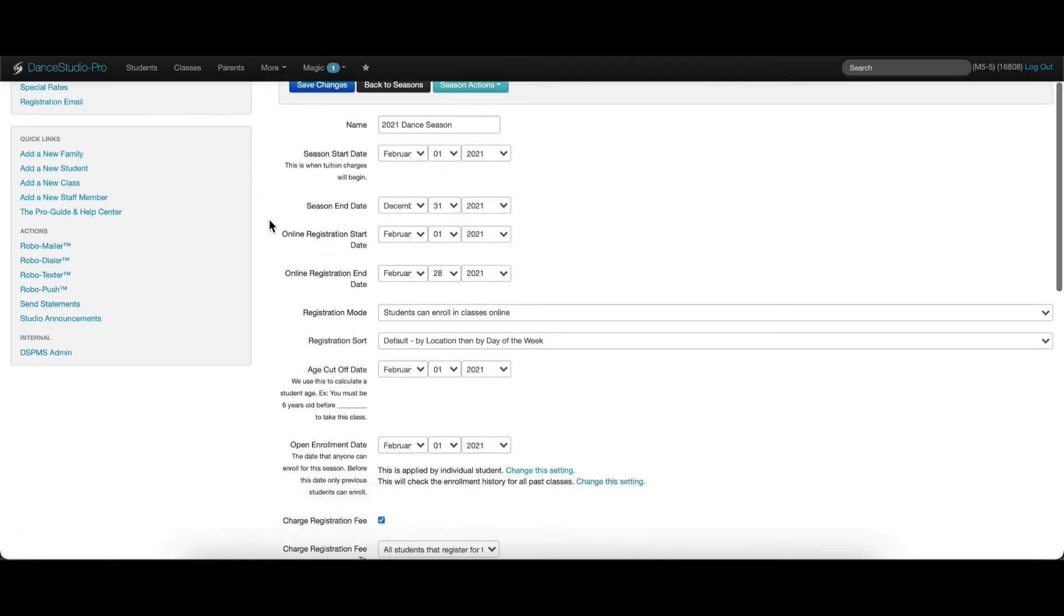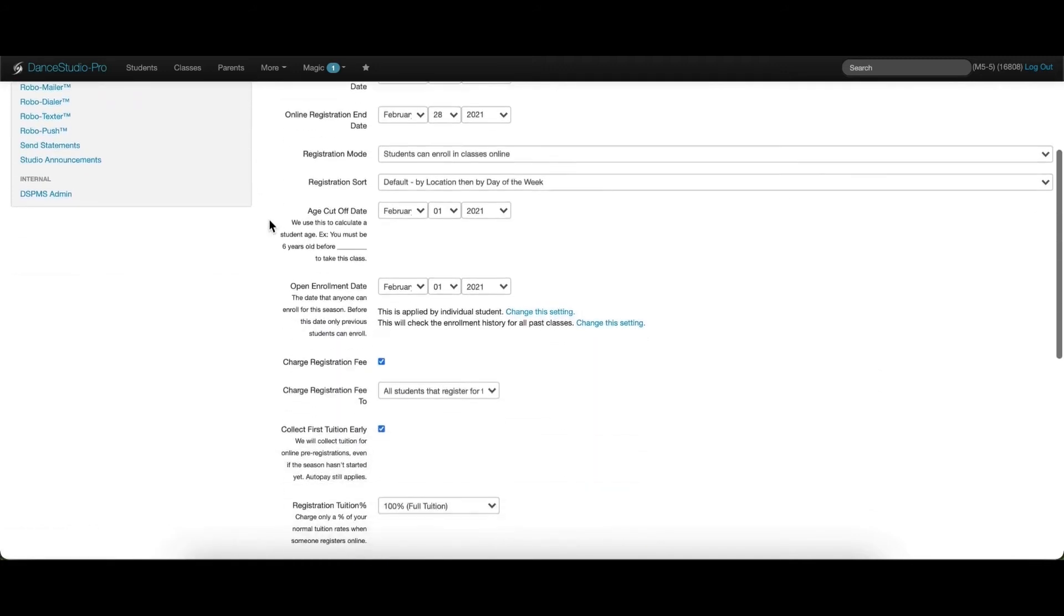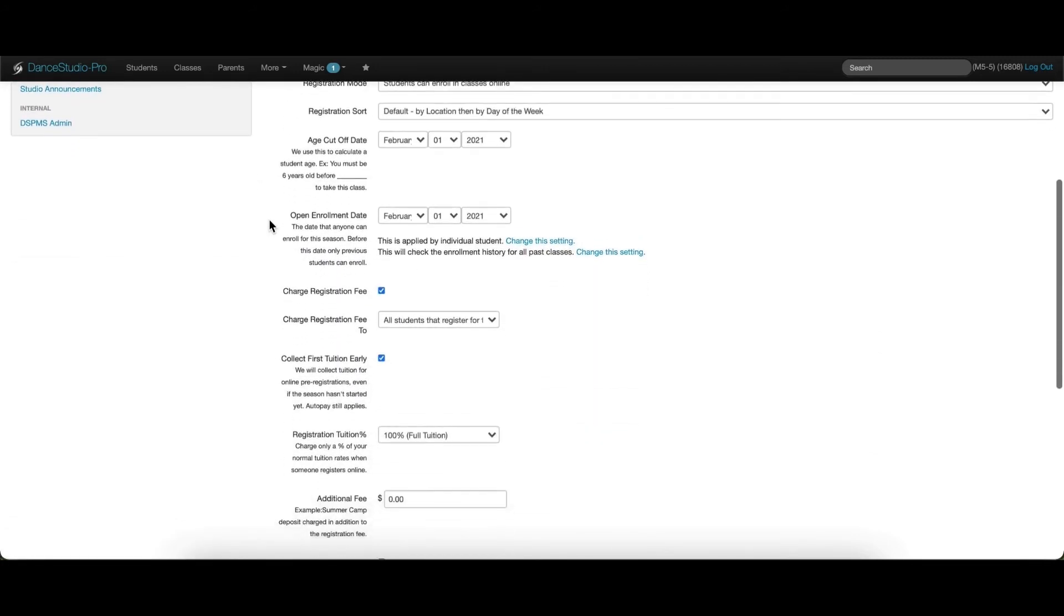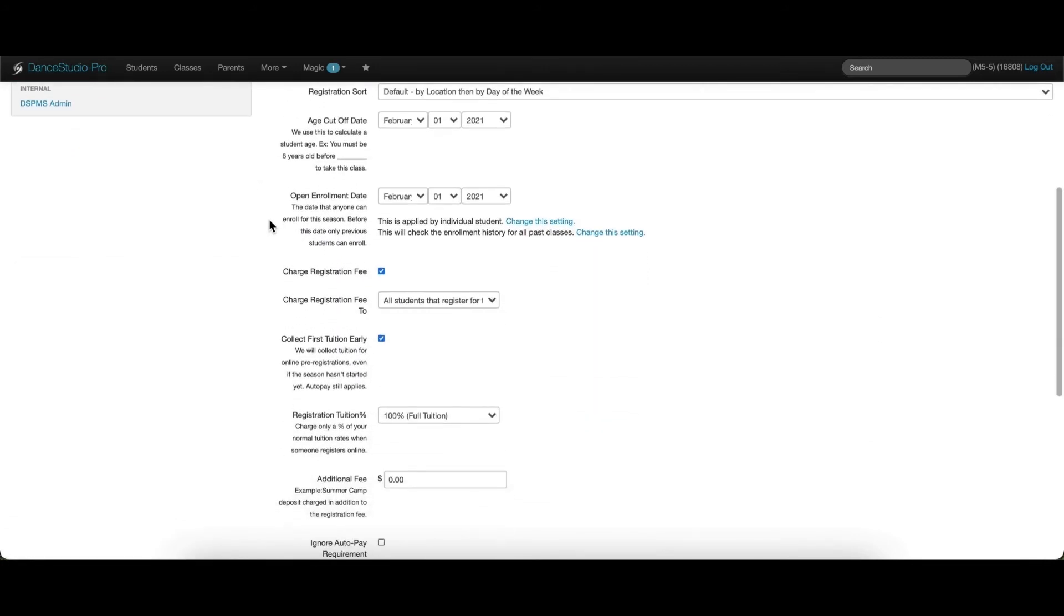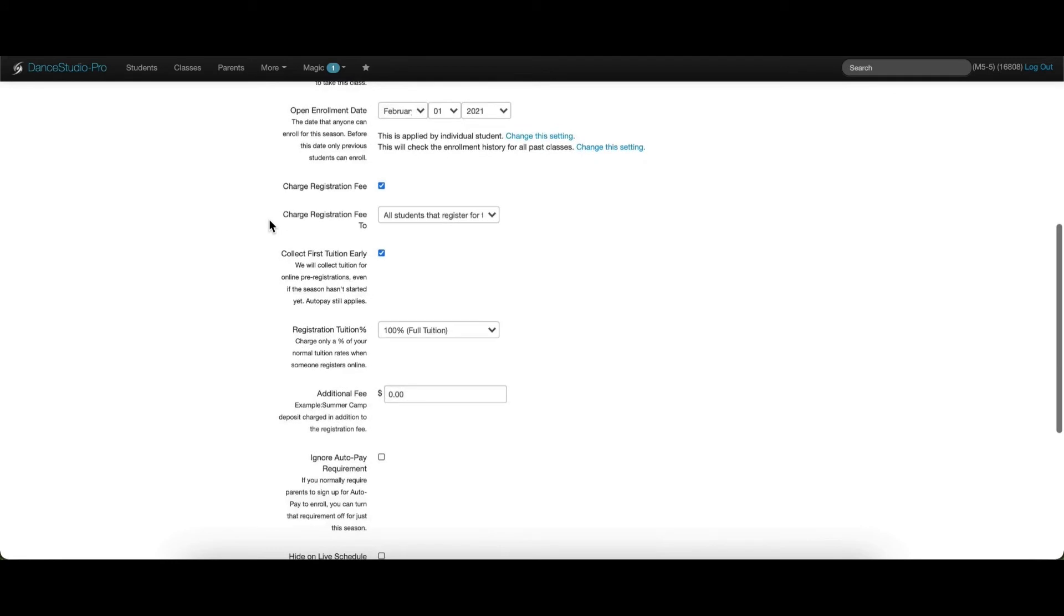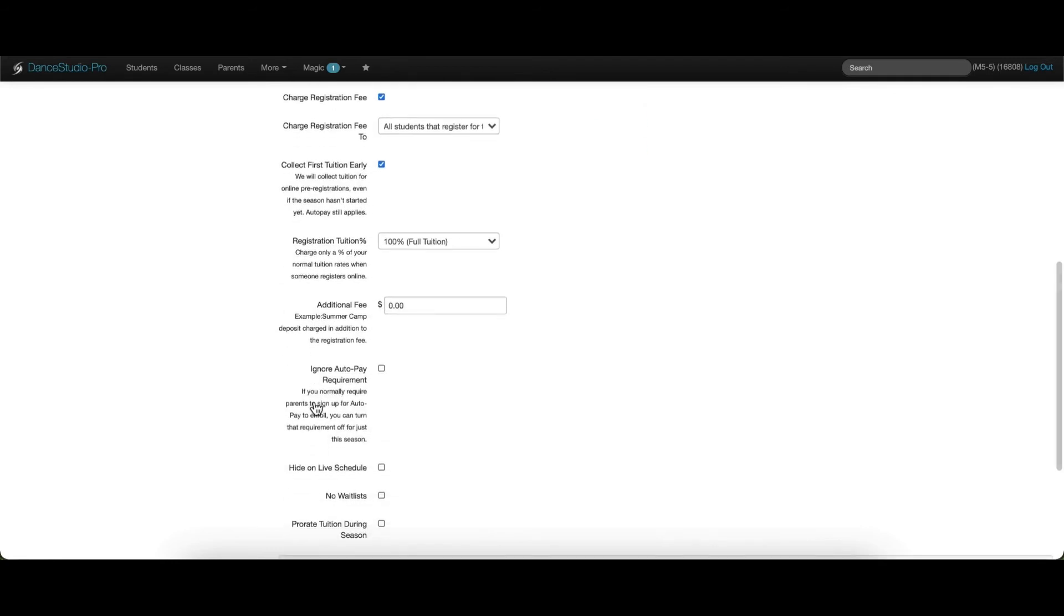There are a few other settings that can be specific to this season, such as auto pay, hiding the season on the live schedule, and not allowing wait lists.